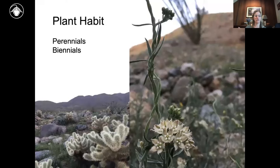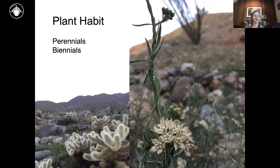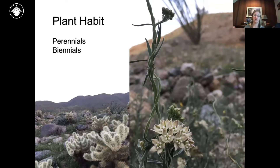Perennials live for more than one year and take many forms. Some plants die back and are dormant underground part of the year, then re-sprout. Others, like trees, are long-lived and may drop leaves in response to cold or drought. Some plants are evergreen year-round. Biennials are just vegetative one year, then wait another year before reproducing, though these terms can be flexible depending on local conditions.